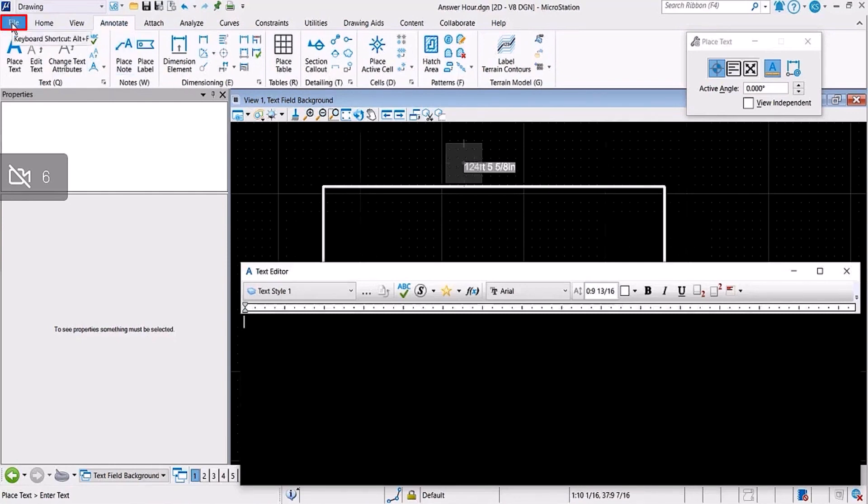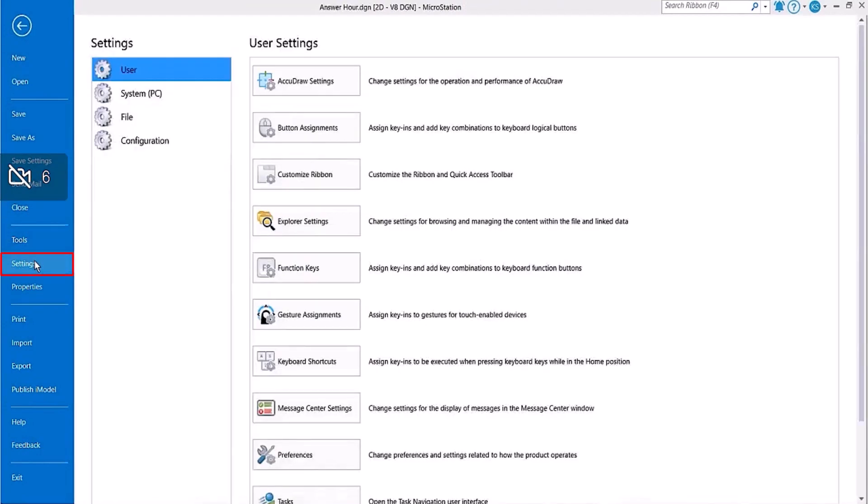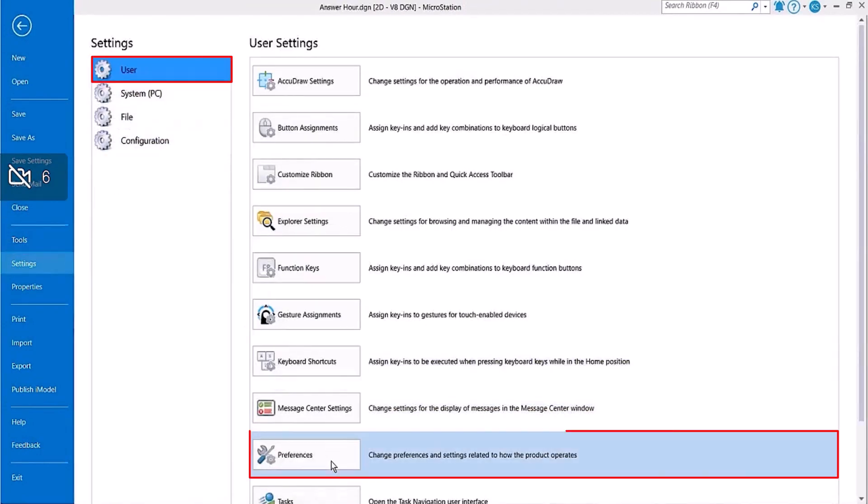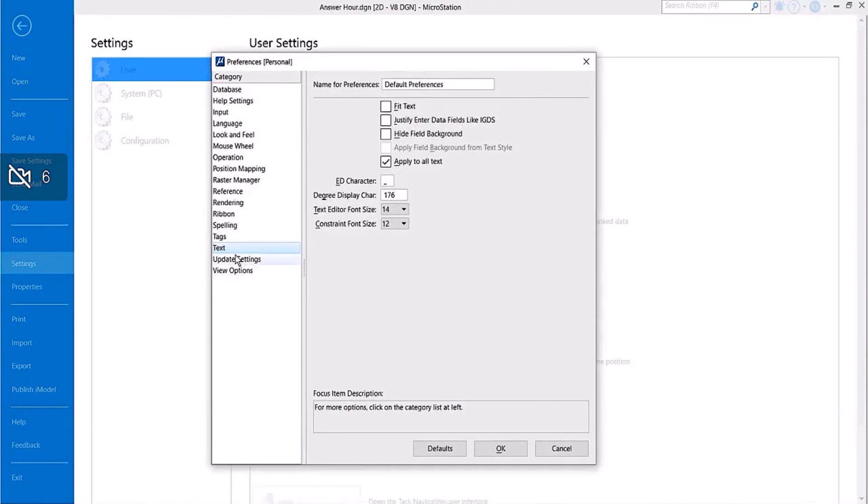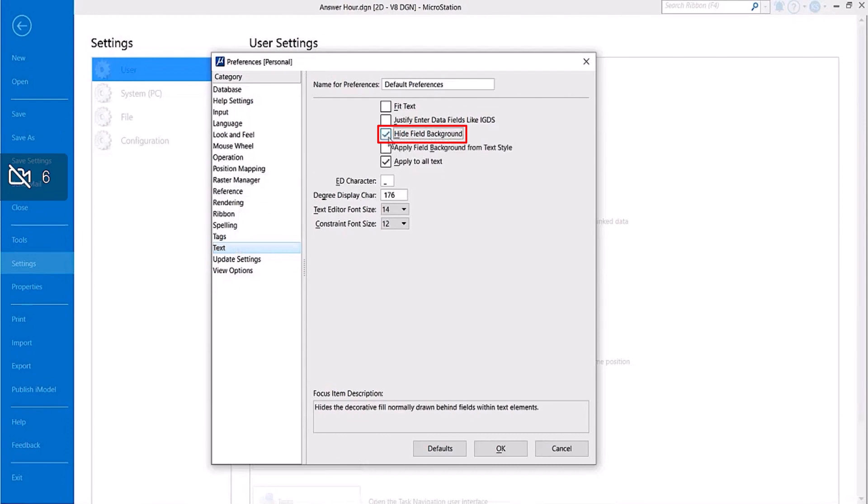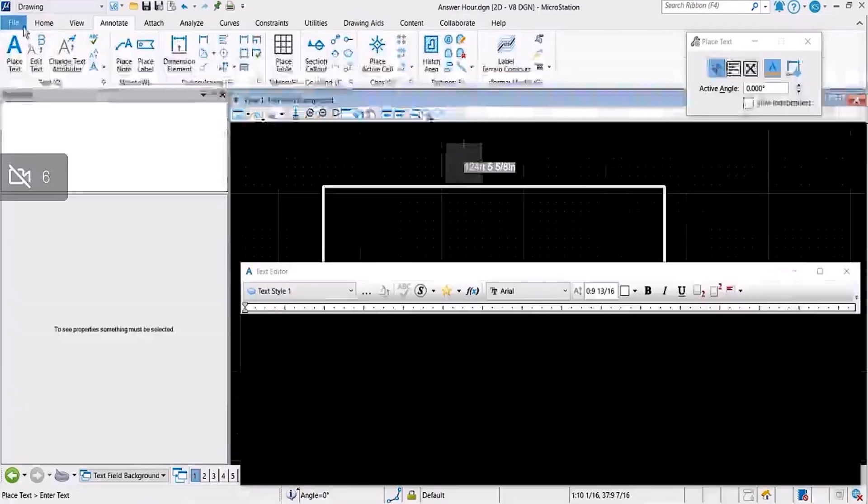We need to go to File, Settings, User Preferences, Text category, and there is this option Hide Field Background. I'll click on it, click OK.